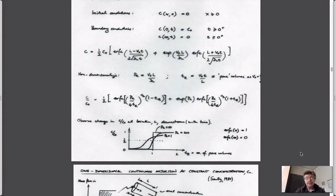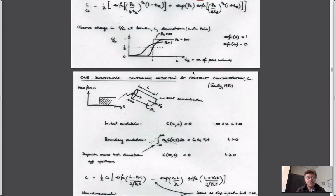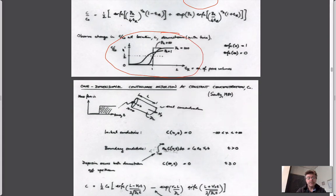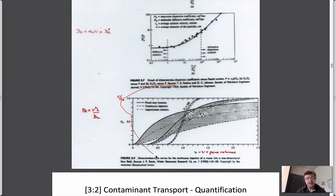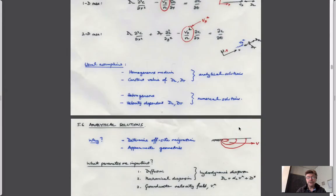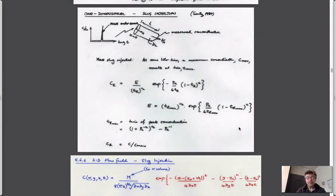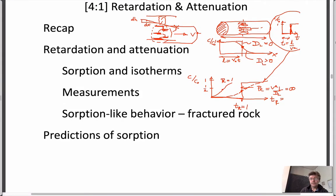Pore volumes is advective velocity times time over length. Velocity times time is length, and length over length is non-dimensional — basically saying how far the pulse has gone in a given time. When it equals the length of the system, it's equal to one. These key understandings are predicated on the idea of conservative transport. We're going to take the next step and look at non-conservative transport.